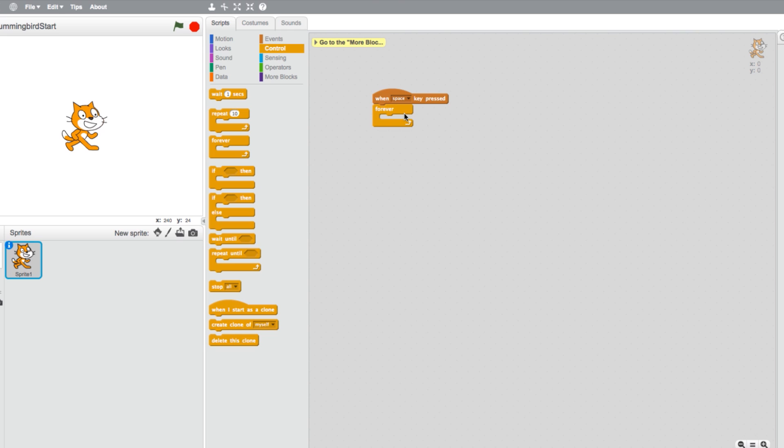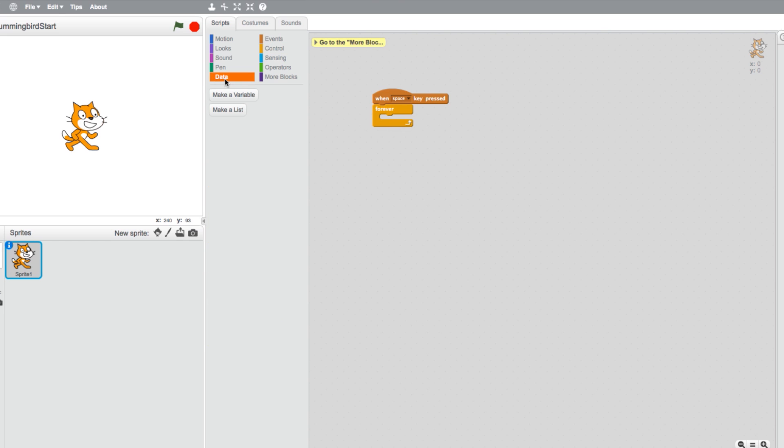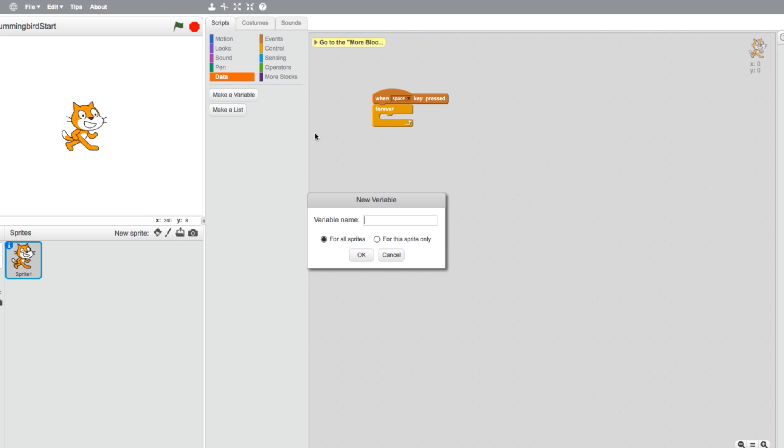For our next step, we'll need to create a variable. To do so, select the Data tab. Under the Data tab, you will see two options. Select Make a Variable. In the text box, enter a name for your variable. We'll need a counter for this example, so I'll name mine Count. Select OK.